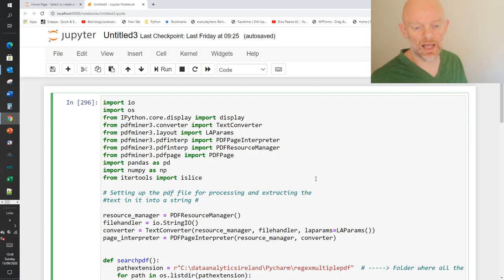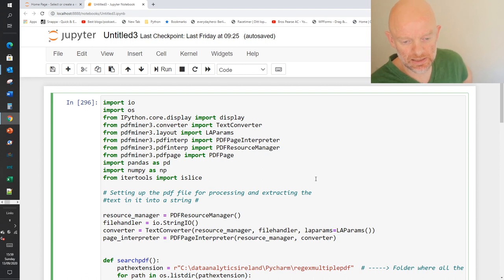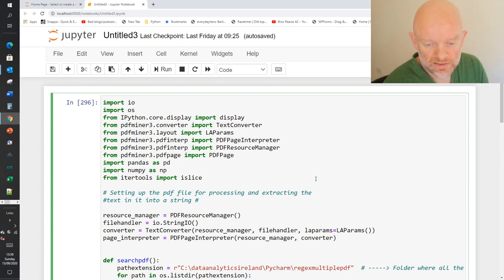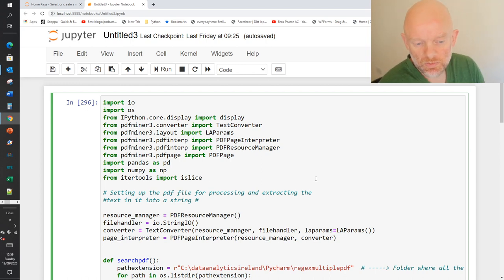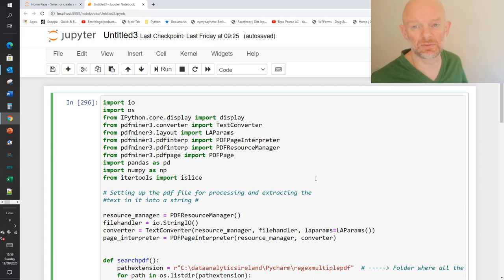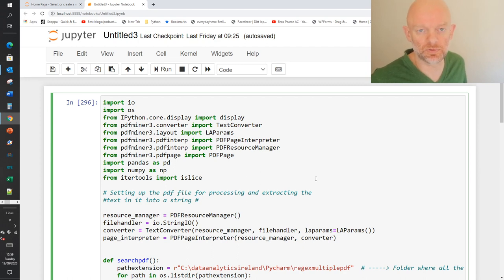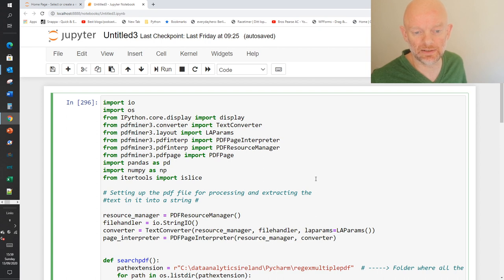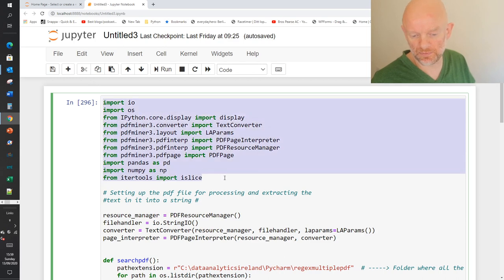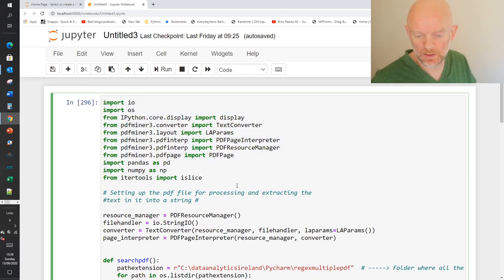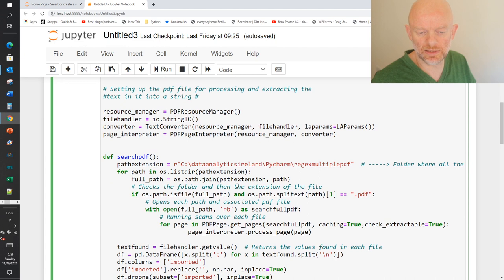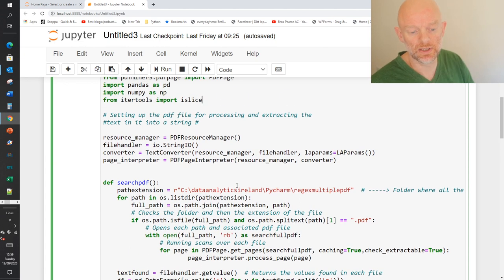Our basic import statements include pdfminer3, pandas, and numpy. We're going to use those as part of this program to work on the data and make the data give us what we want back. Moving through the code, the first thing we want to do is actually set the program up to process a PDF.